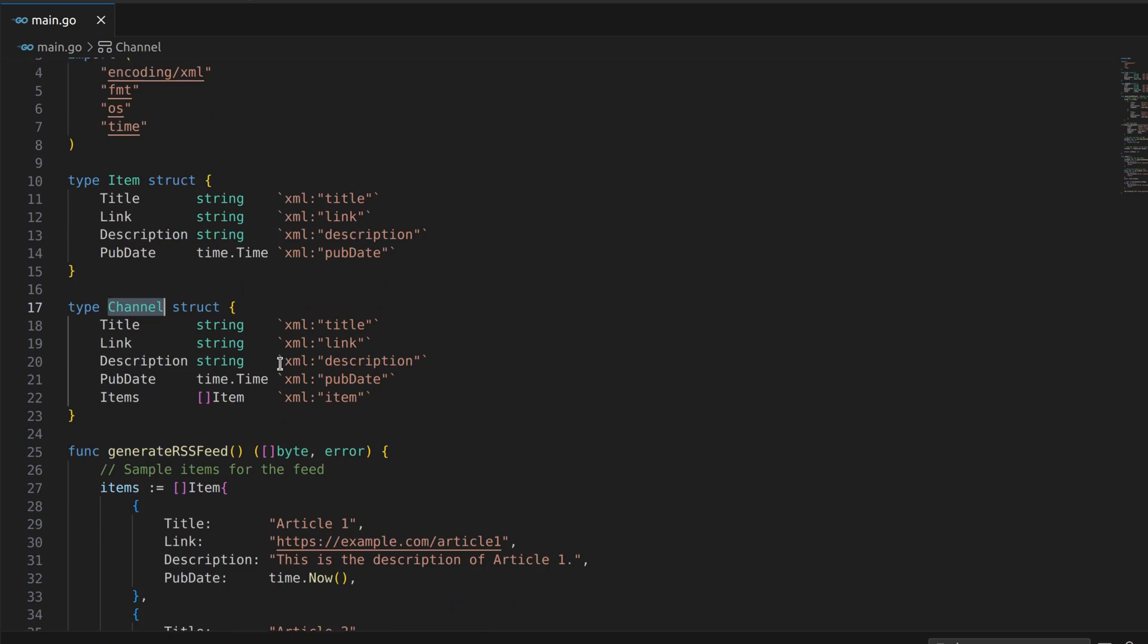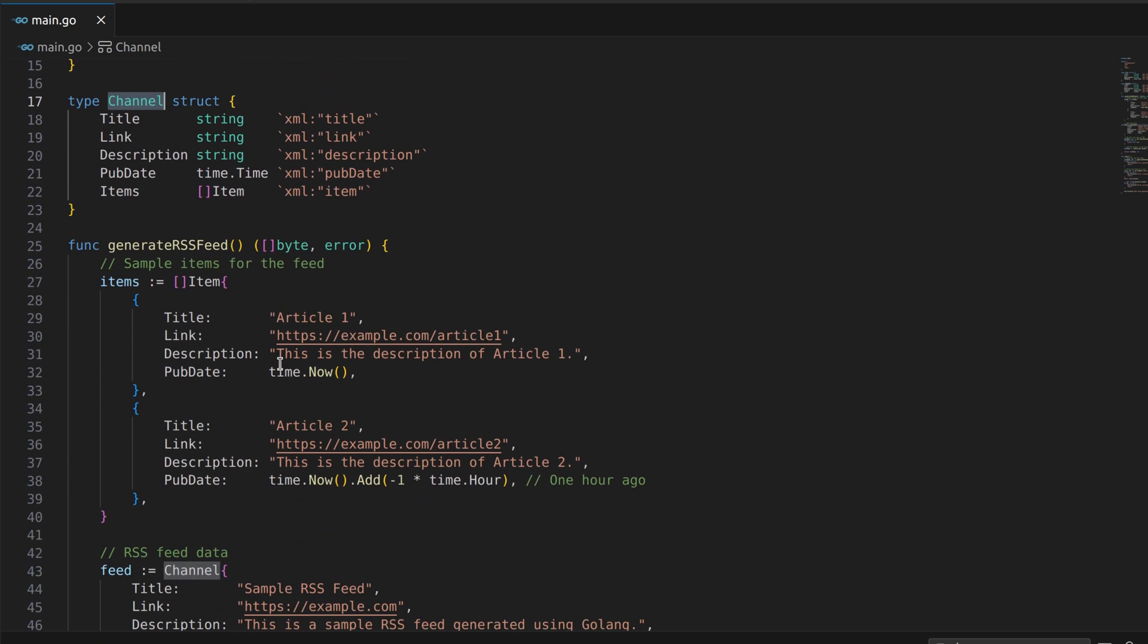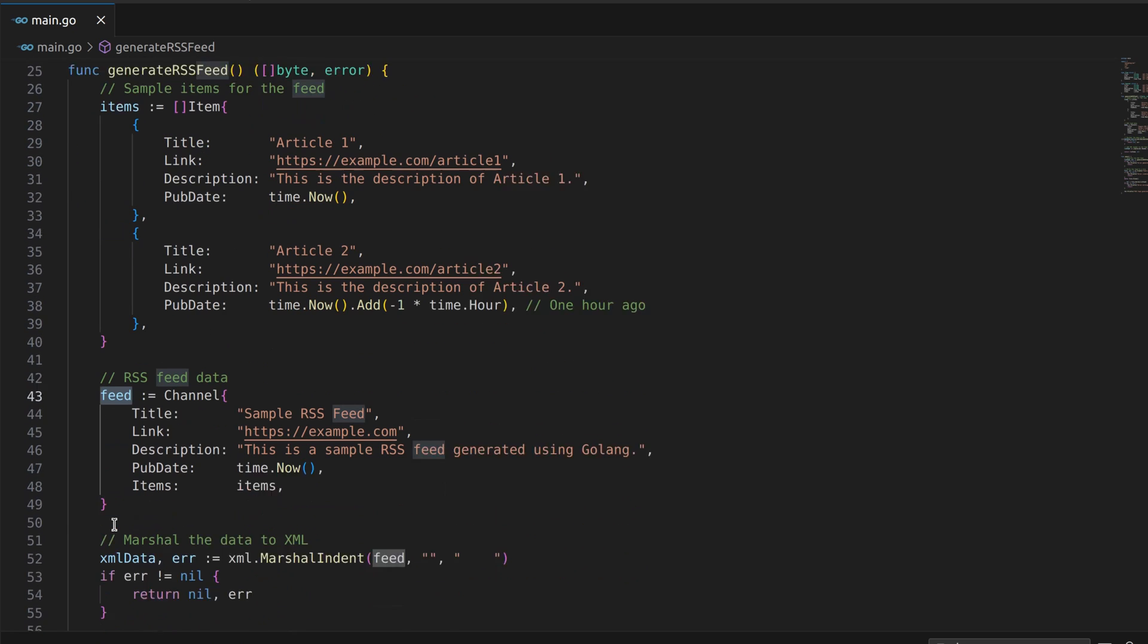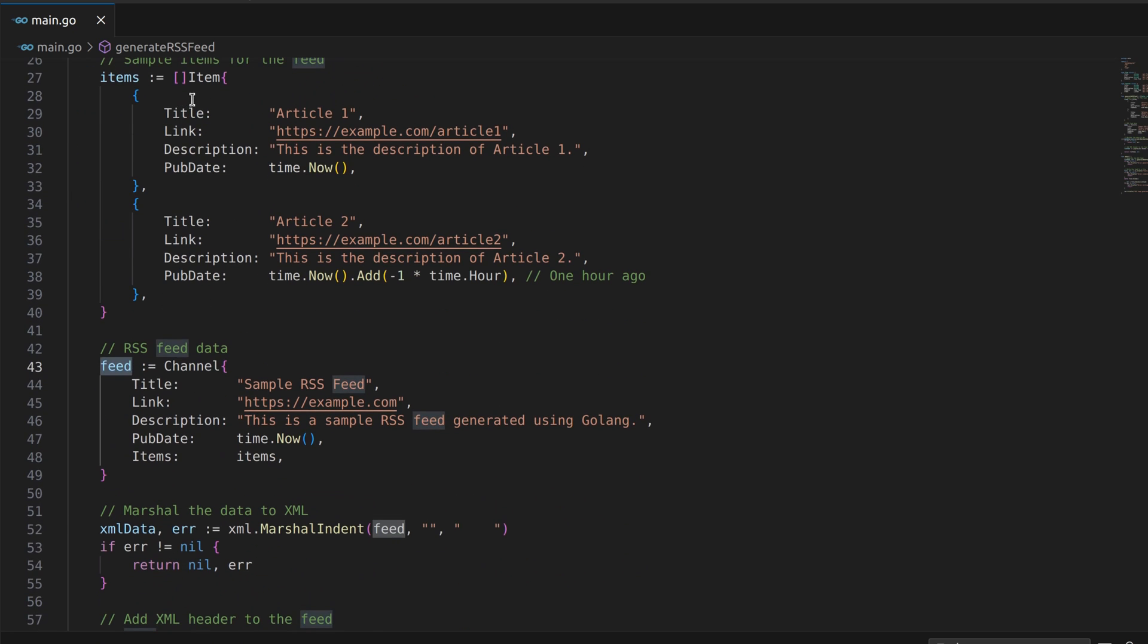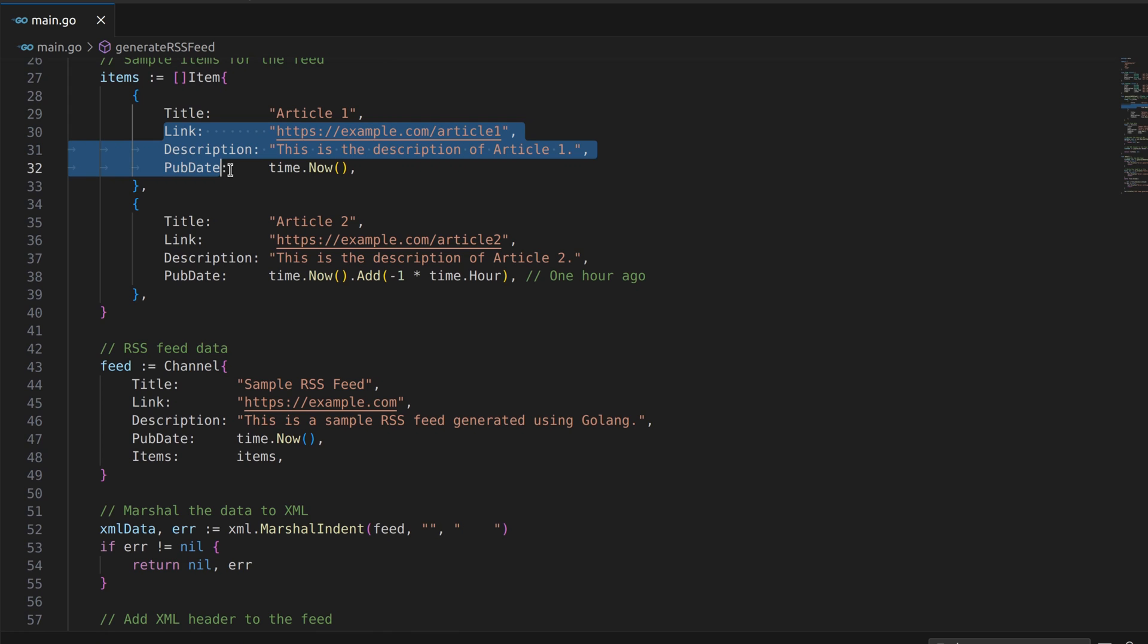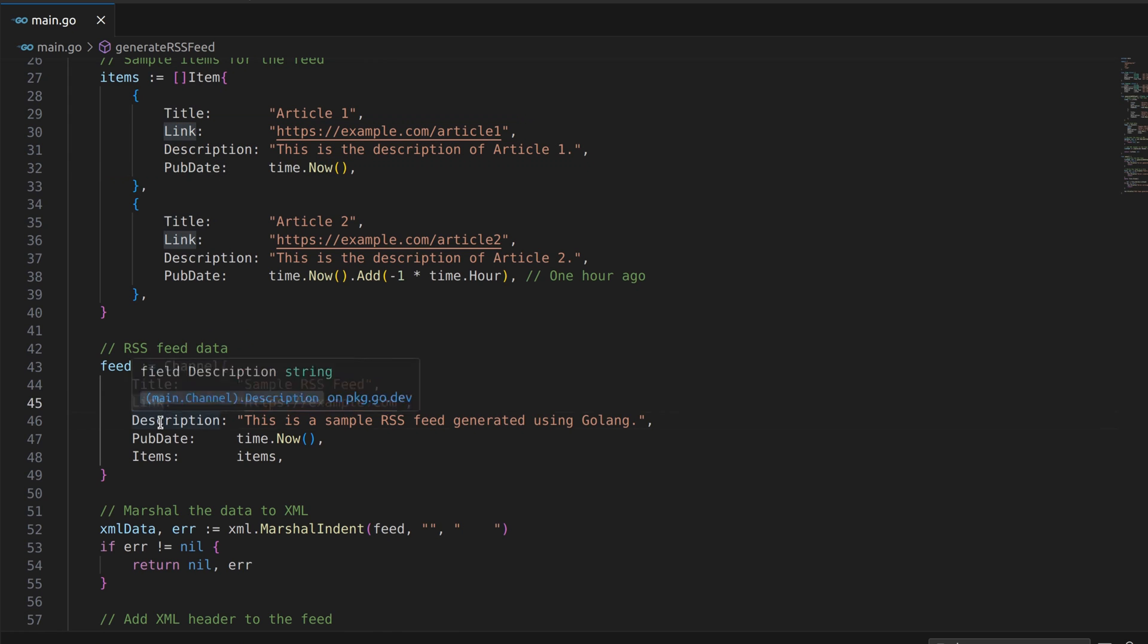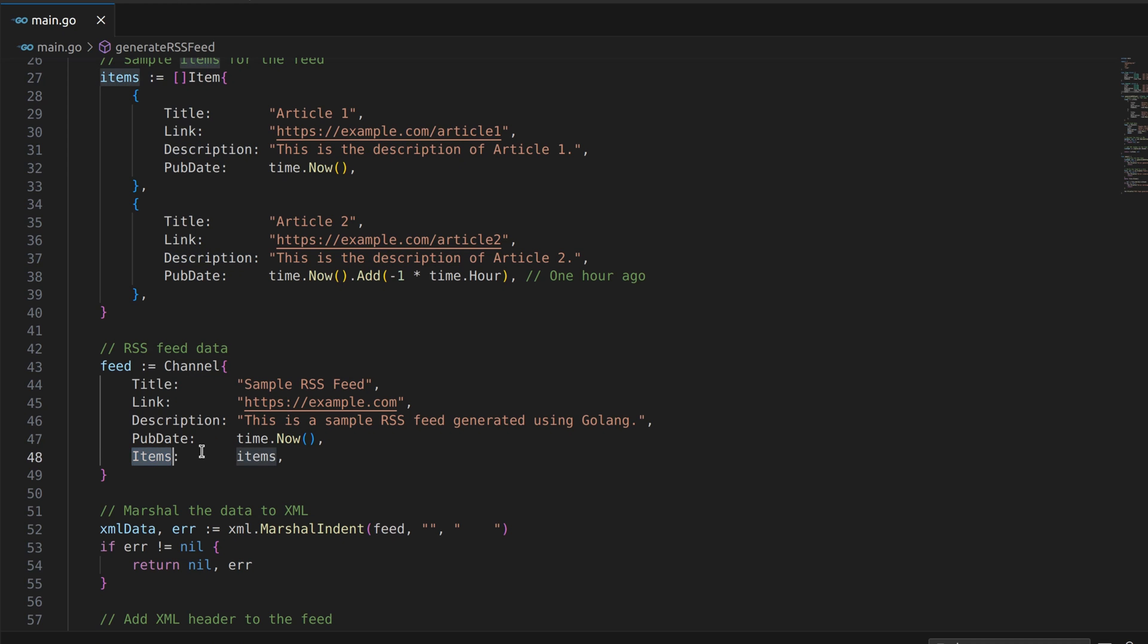The heart of our RSS feed generation lies in the generateRSSFeed function. Here we create sample items and a feed using these items. Each item has a title, link, description, and publication date. The channel includes metadata such as the feed title, link, and description, as well as an array of items.